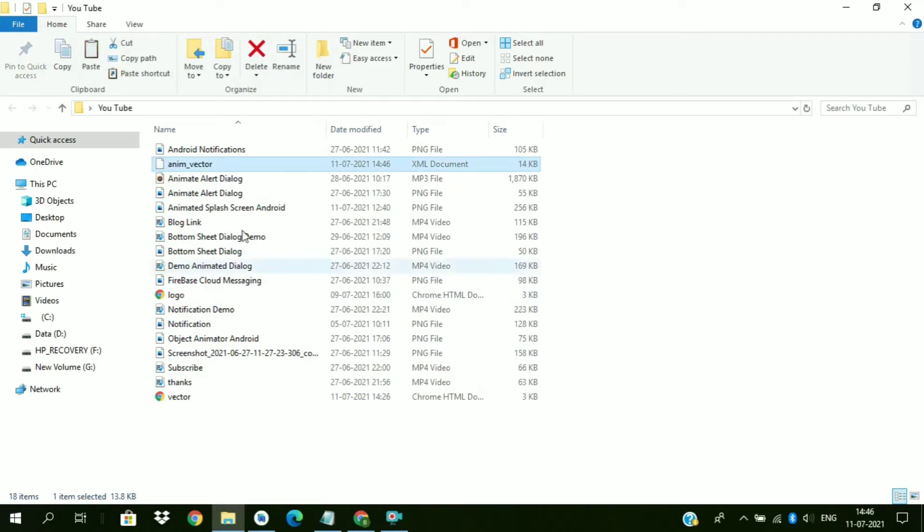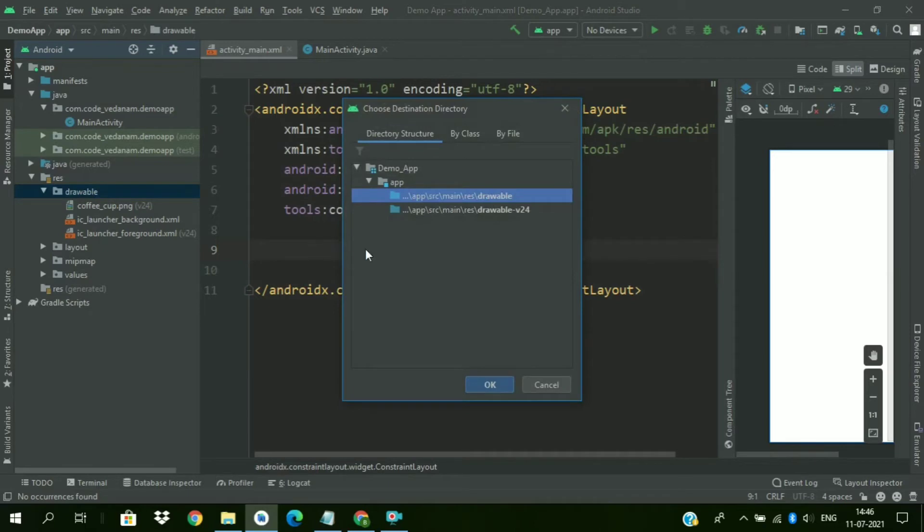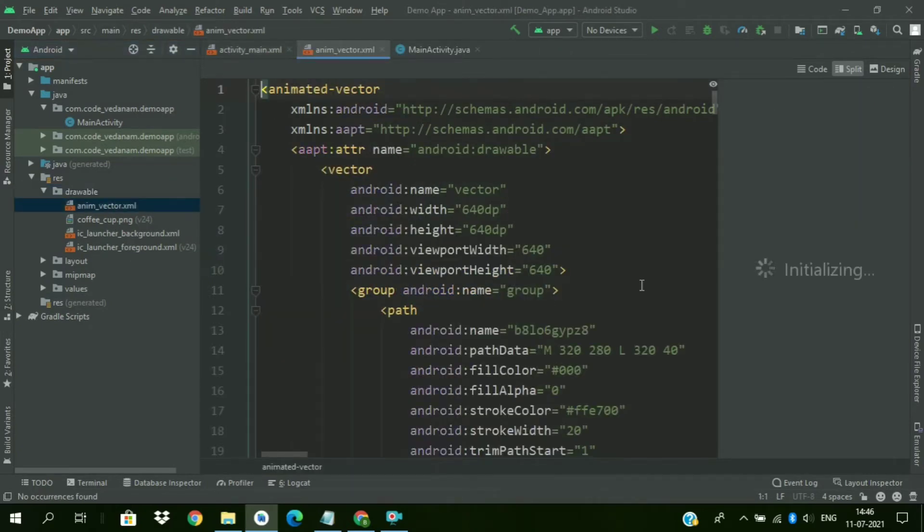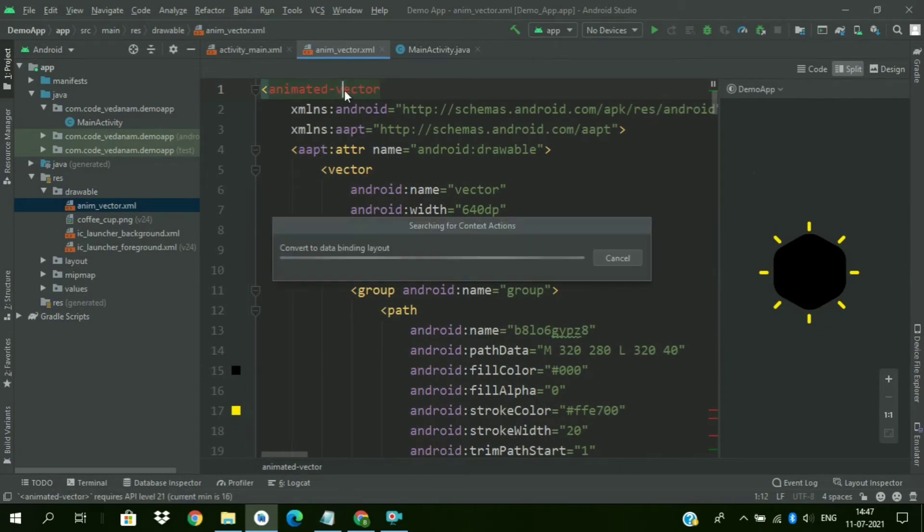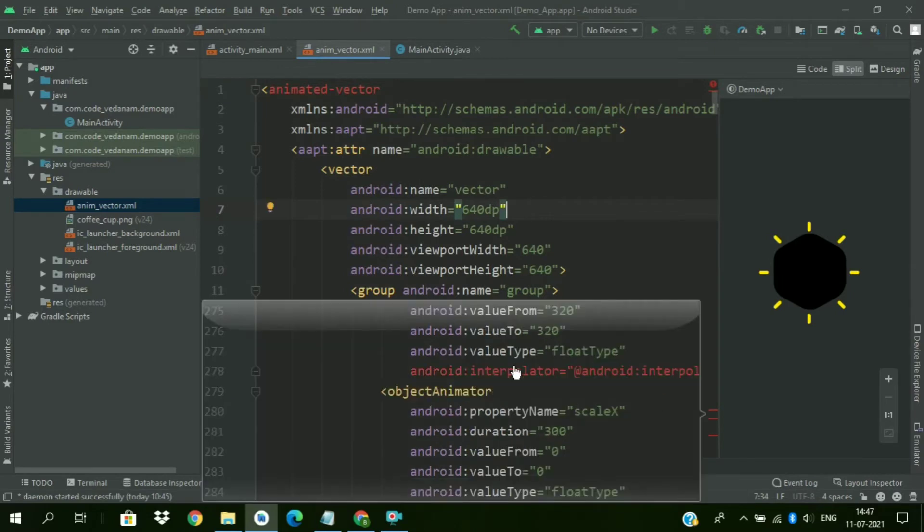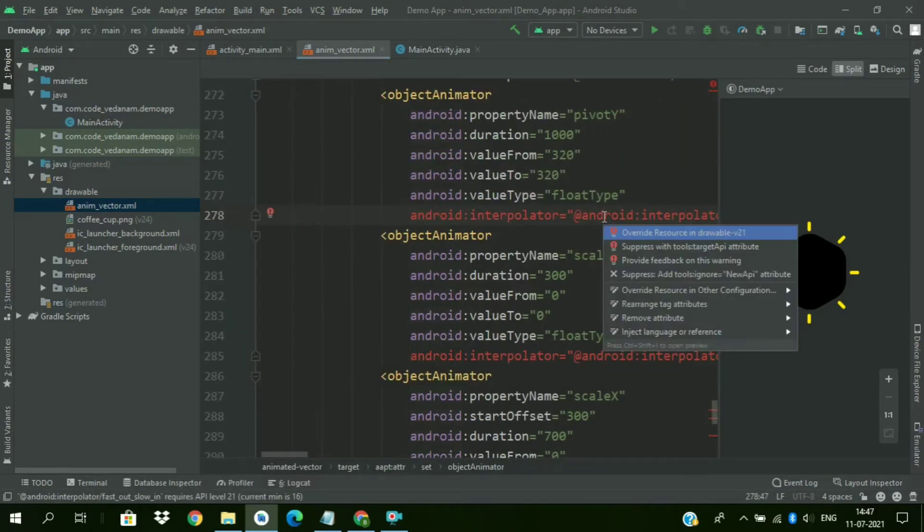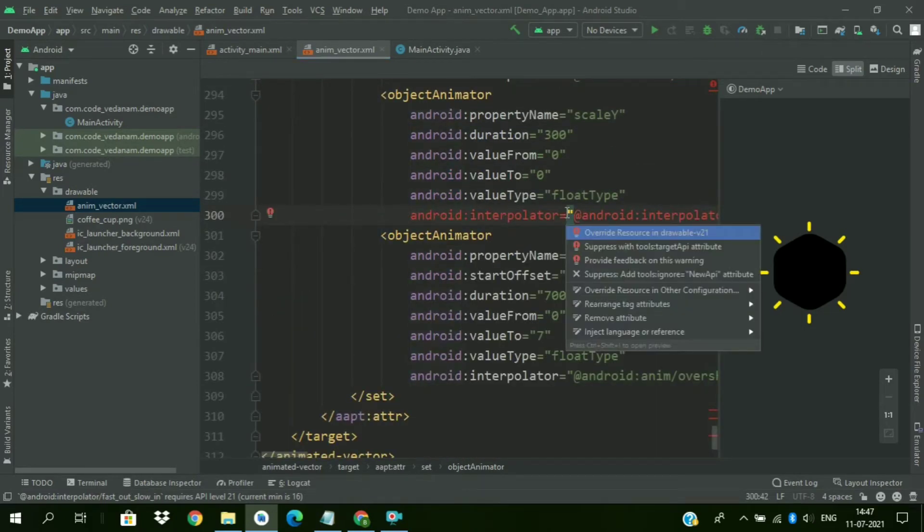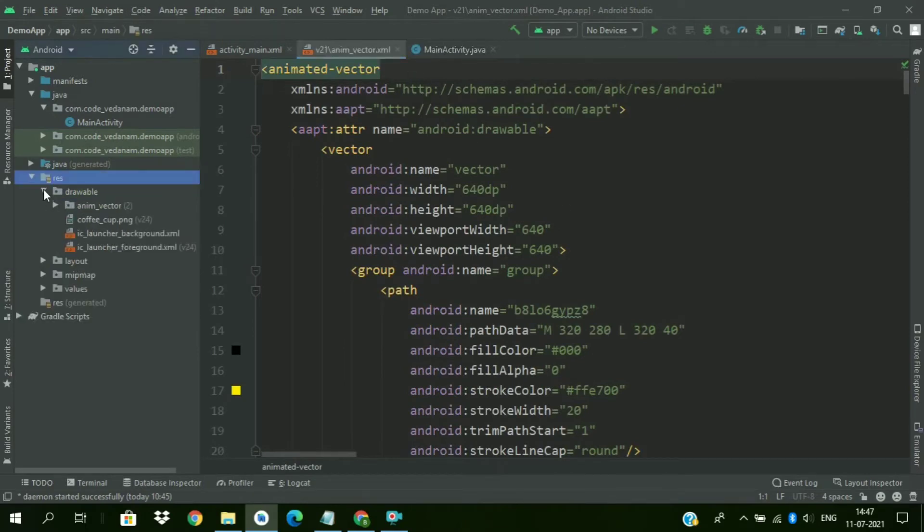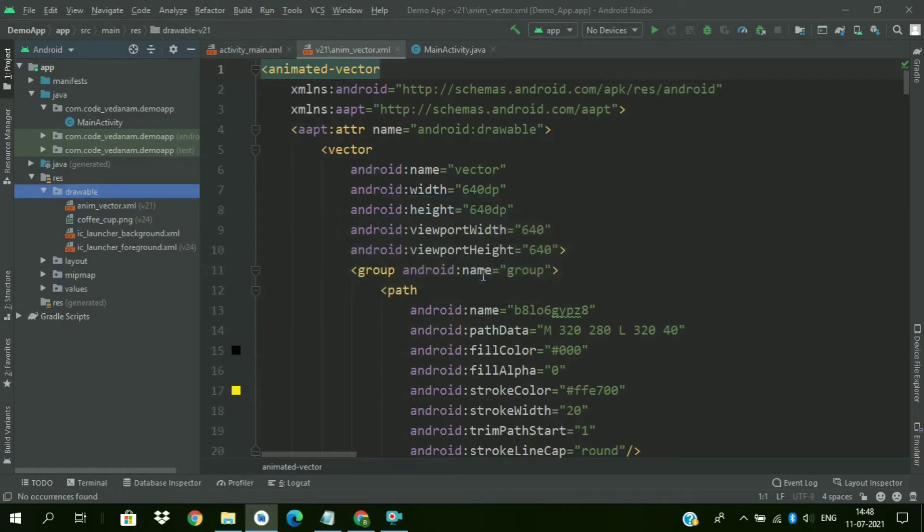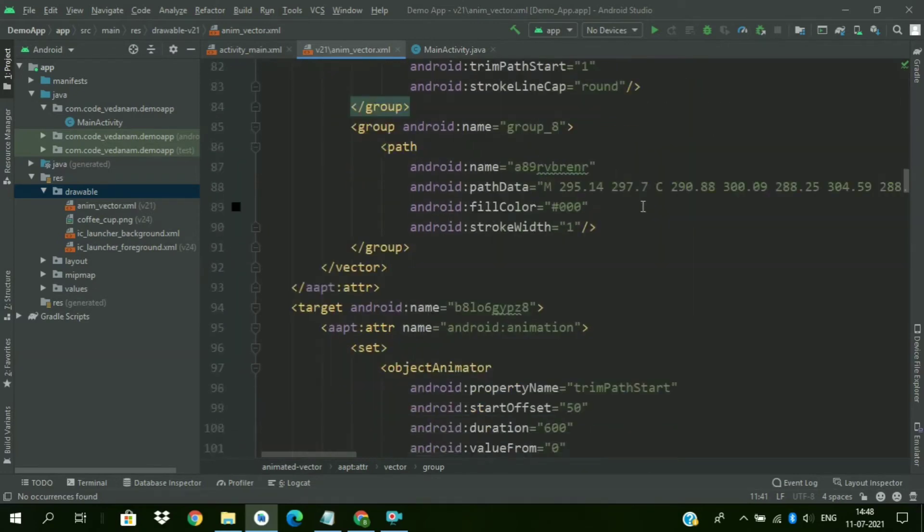Now just copy the animated vector drawable file we have downloaded. So paste it in the drawable folder. So first paste it in the drawable. Now we will see some of the errors here. Because this animated vector drawable is supported after version 21 only. So we will get this error. Now just press alt enter and click on the override file in V21. Now we will delete the base file. And delete it. Choose no. So the error is gone.